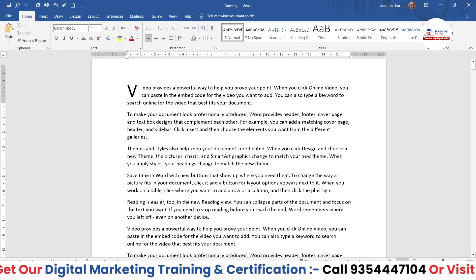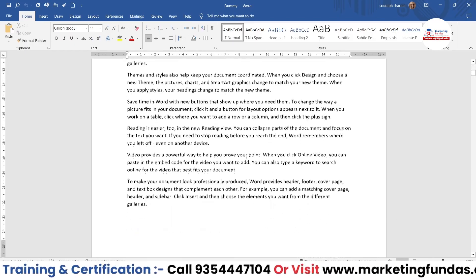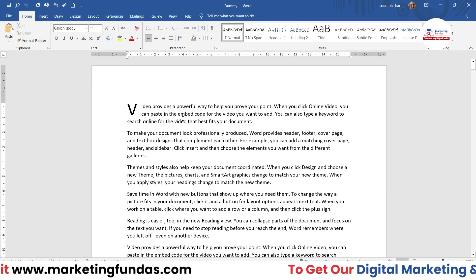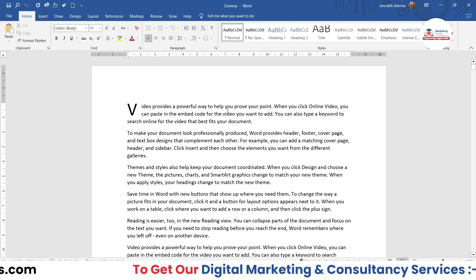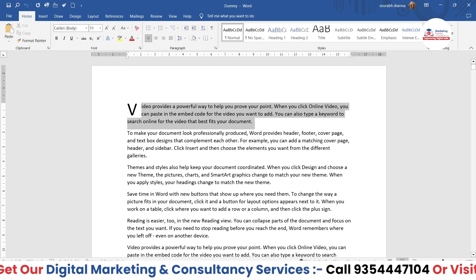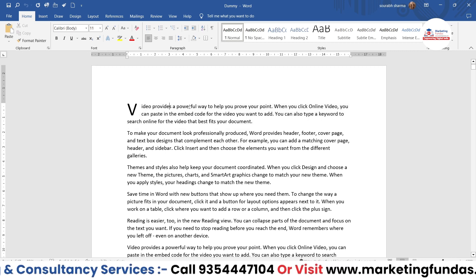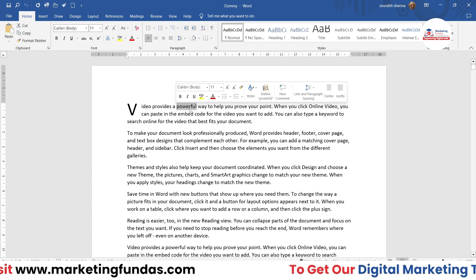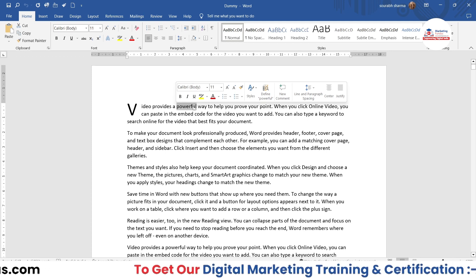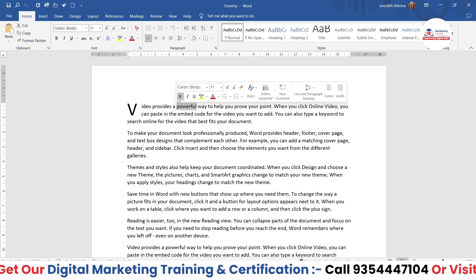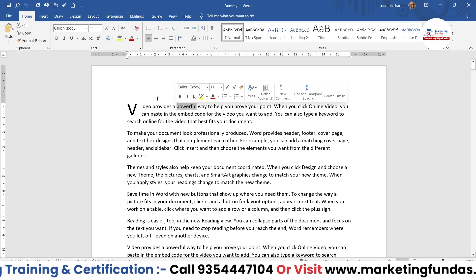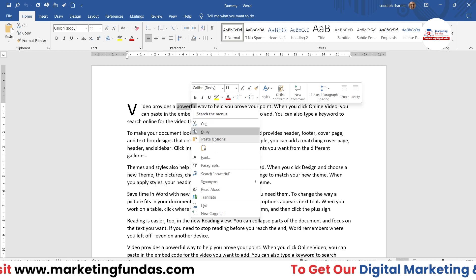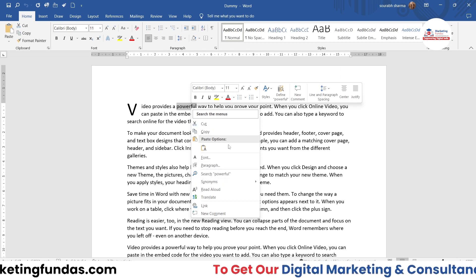So guys, as you can see, right now I'm in my MS Word software and this is the dummy data which I have added into this blank sheet. Now, whenever I select any content — let's say I'm just selecting one particular word — whenever I select the word, this small toolbar comes in front of me. This mini toolbar automatically appears, and whenever I click the right button of my mouse, both the options appeared.